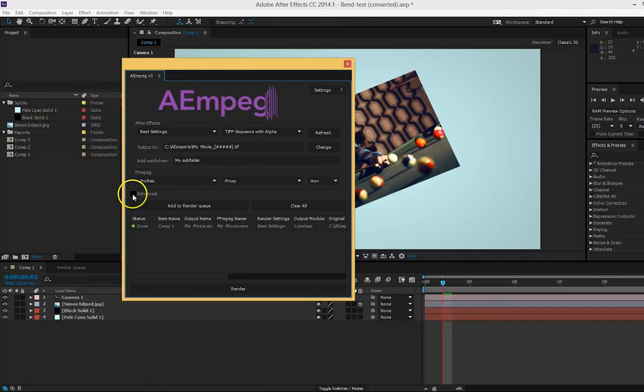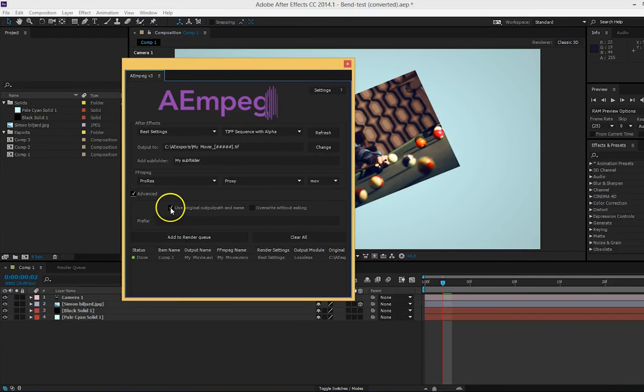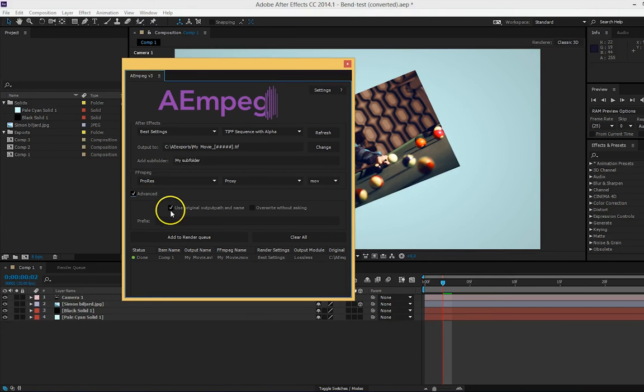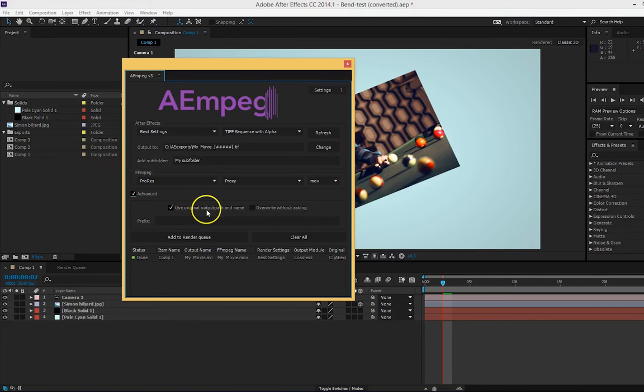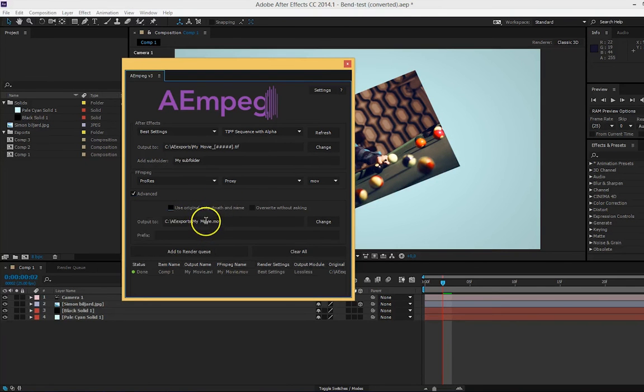Under advanced, you can pick where the ffmpeg file should be located. If it should have the original file's name and output path, or if you want to put it somewhere else.